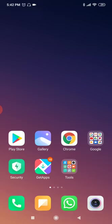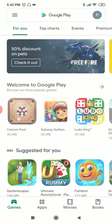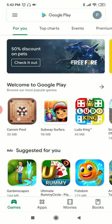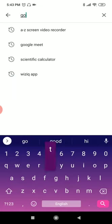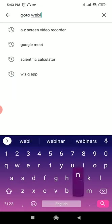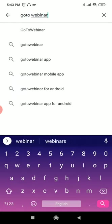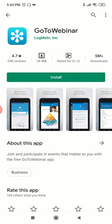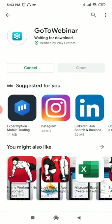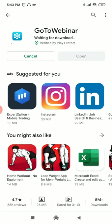So let us start. Go to Play Store, then type GoToWebinar. Just install that application.